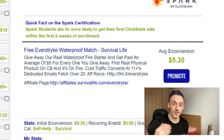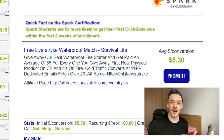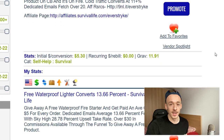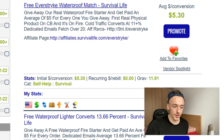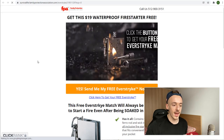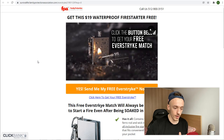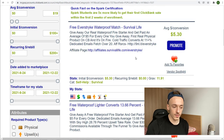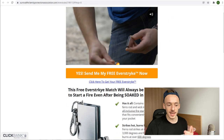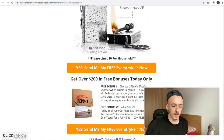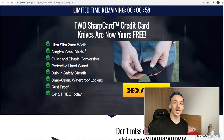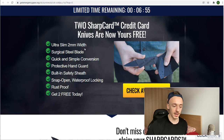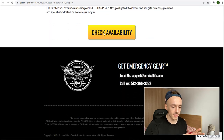If you have friends in the survival niche, you can just recommend these free products and get paid for it. For example, the Free Ever Strike Waterproof Match — the sales page gives away a $19 waterproof fire starter for free and you get paid $5 for every one you give away; people just pay shipping. The one I'm going to go for is the Free Credit Card Knife Opener, which converts at 13% — people get two of them for the price of just one shipping.